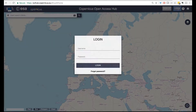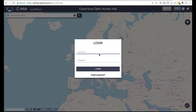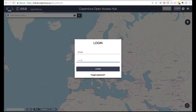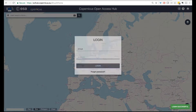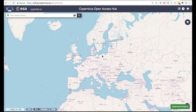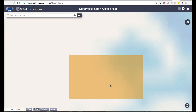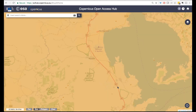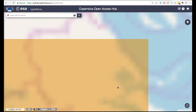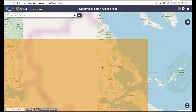To start working on the multispectral applications, let's start getting some Sentinel-2 images. Let's log in to the Copernicus Sci-Hub and zoom in to an area of interest that we might like.